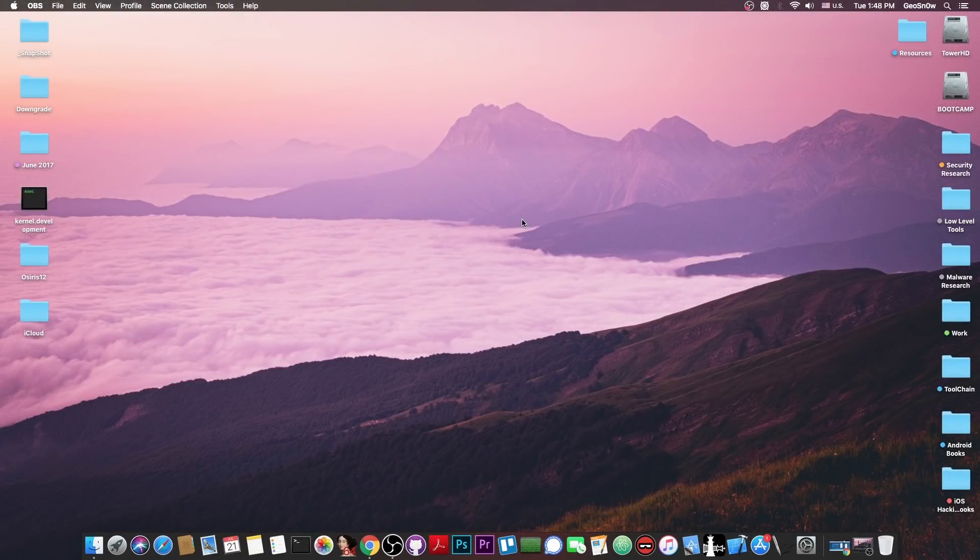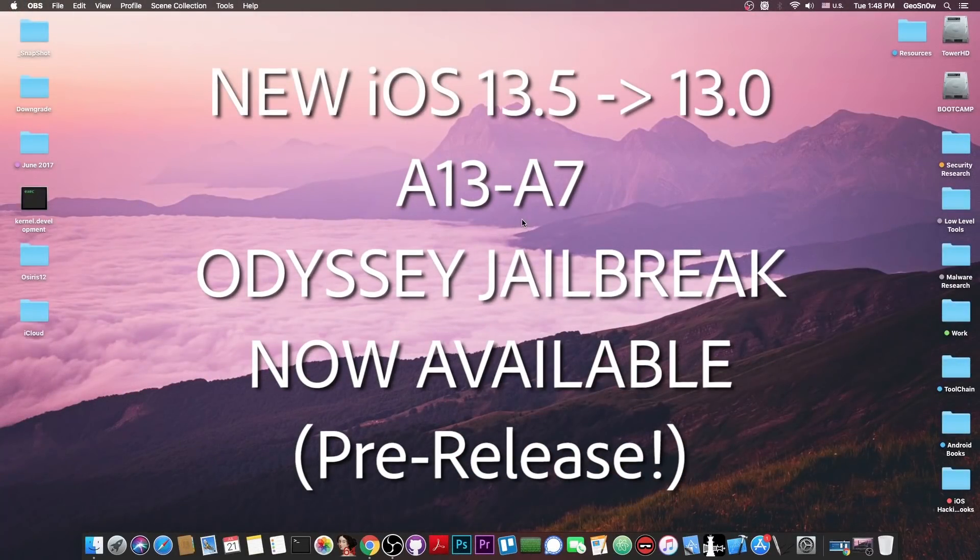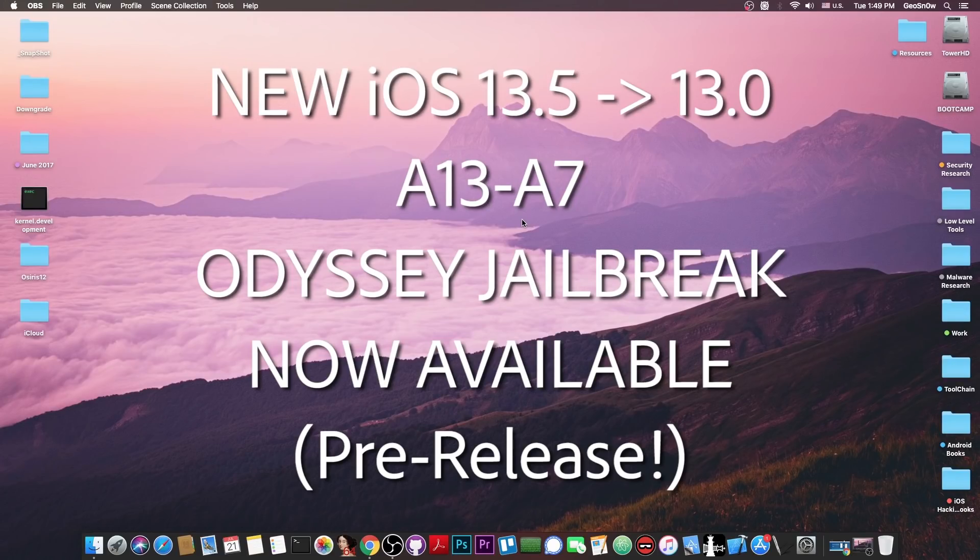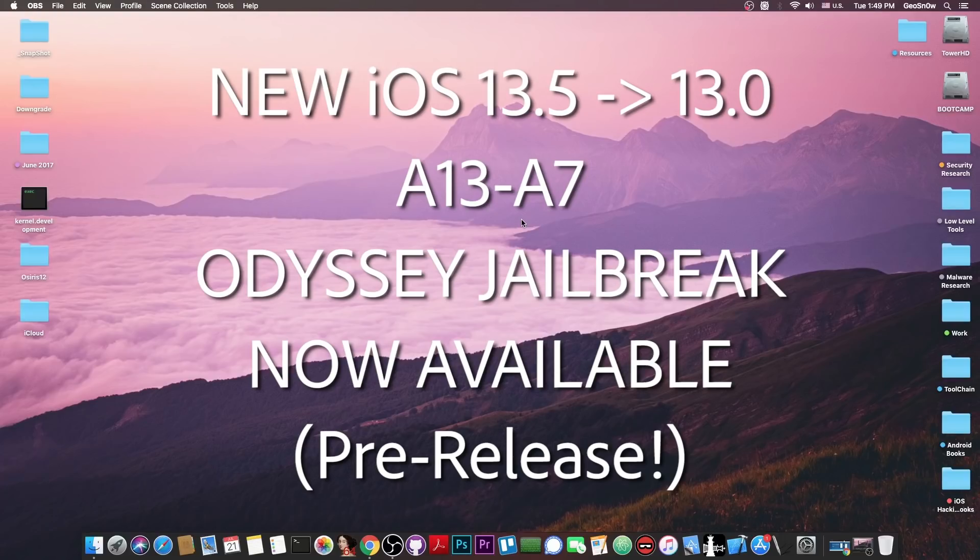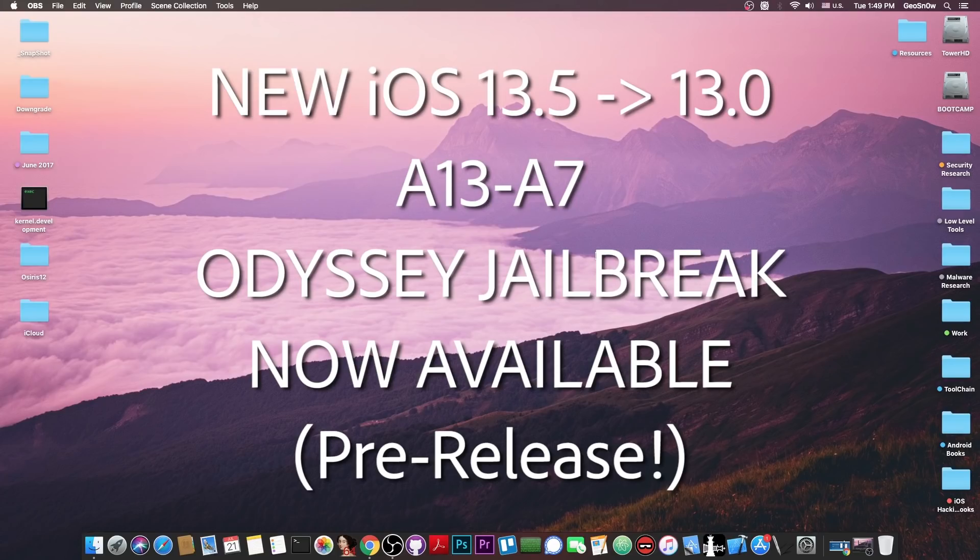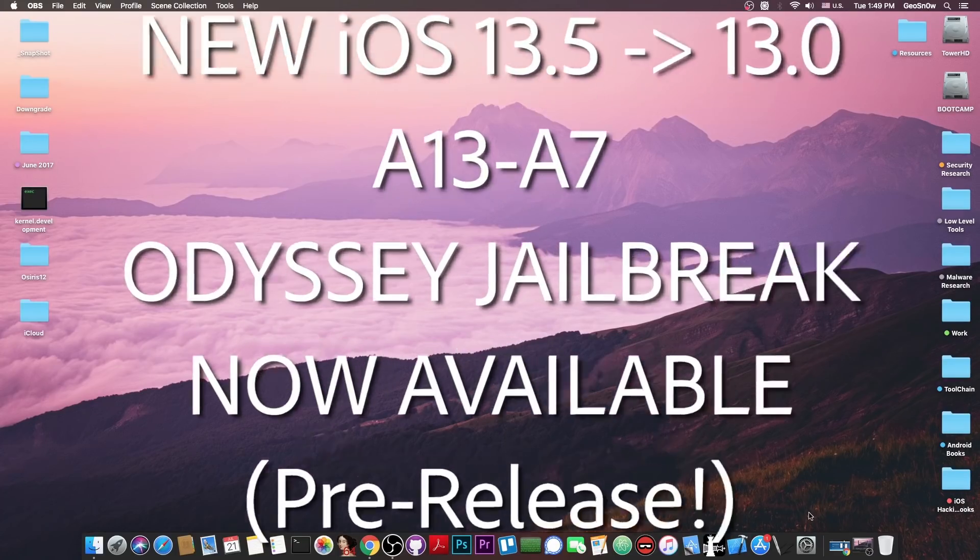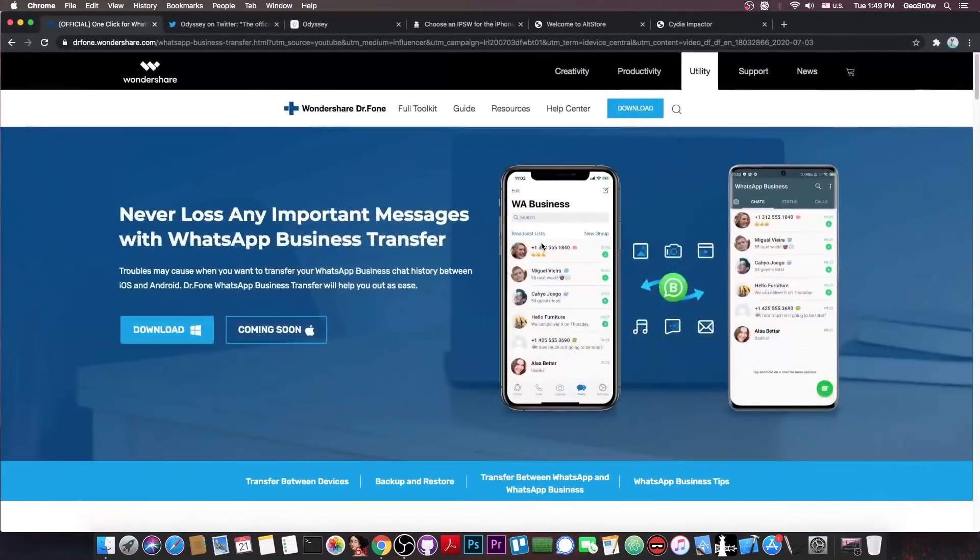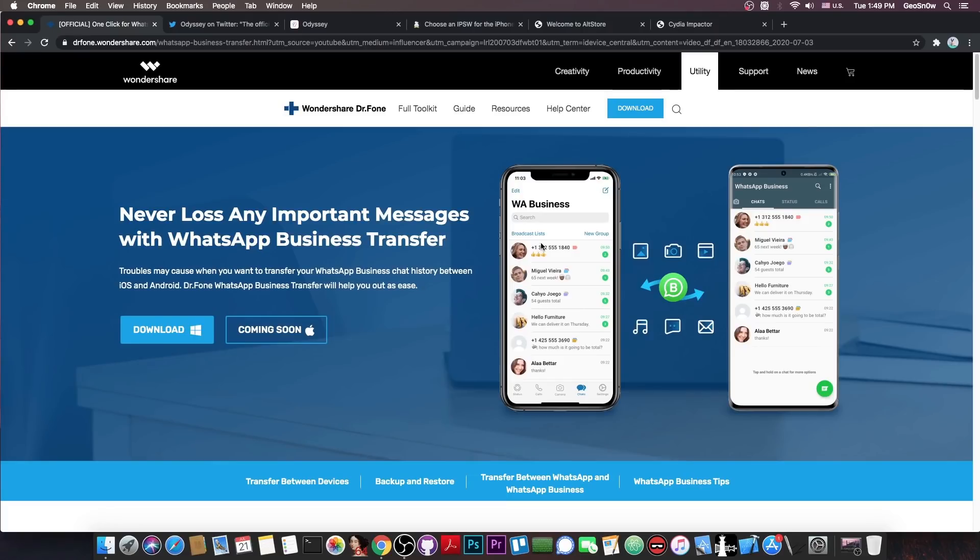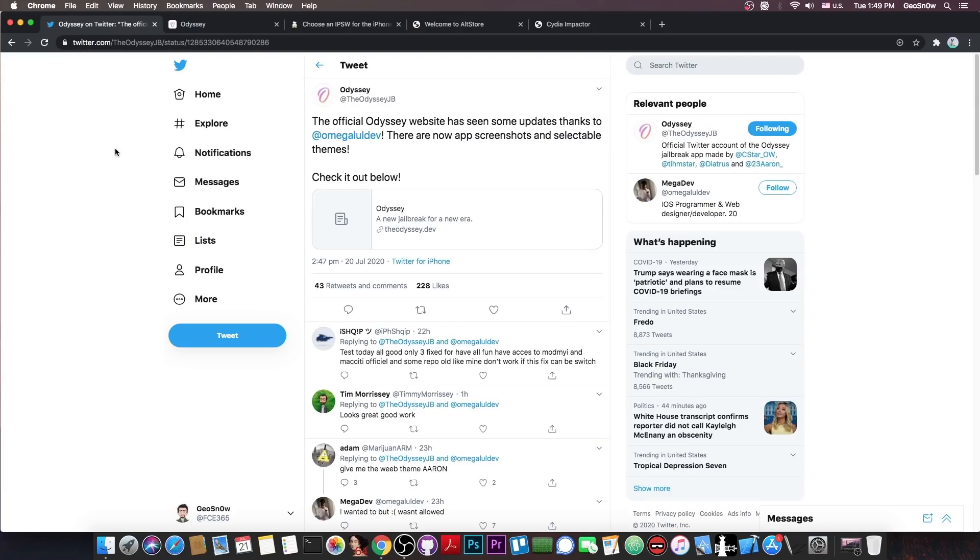What's going on YouTube, GsNorai here, so in today's video we're talking about a new jailbreak that has been released and is now available that is in direct competition with Uncover and it works on 13.5, 13.4, 13.0 and everything in between on the latest devices as well. This video is brought to you by Wondershare and their software WhatsApp Business Transfer which allows you to transfer your WhatsApp or WhatsApp Business conversations from your iPhone to your Android or vice versa, check it out in the link below.